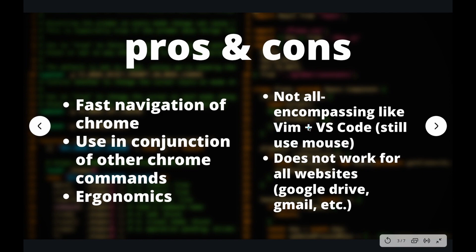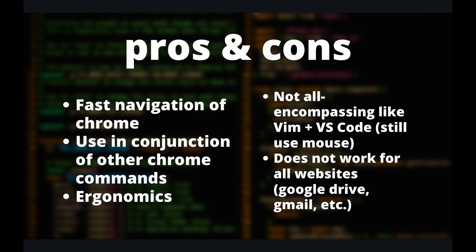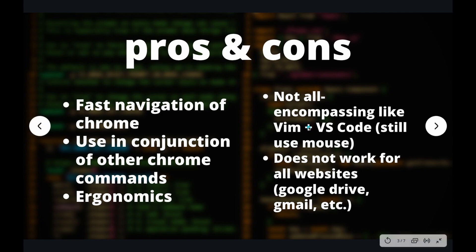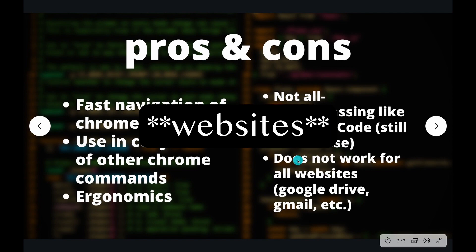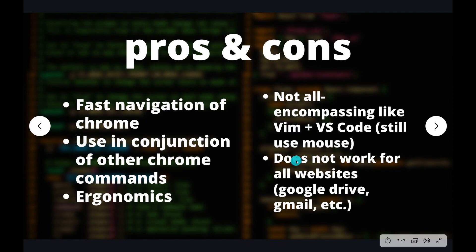So that's one of the bigger cons of Vimium is that yes, you can do everything without your mouse, but just using your mouse for doing certain things is a lot easier. And secondly, it doesn't work in all sorts of browsers. So Vimium doesn't work in websites like Google Drive, Gmail, Notion.